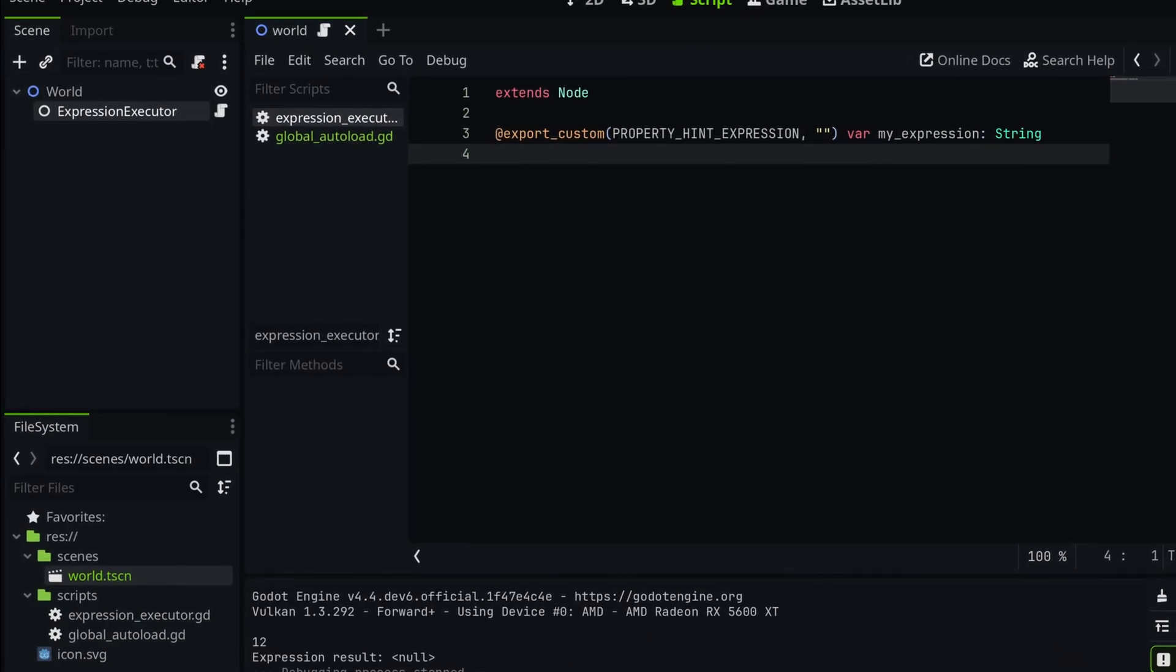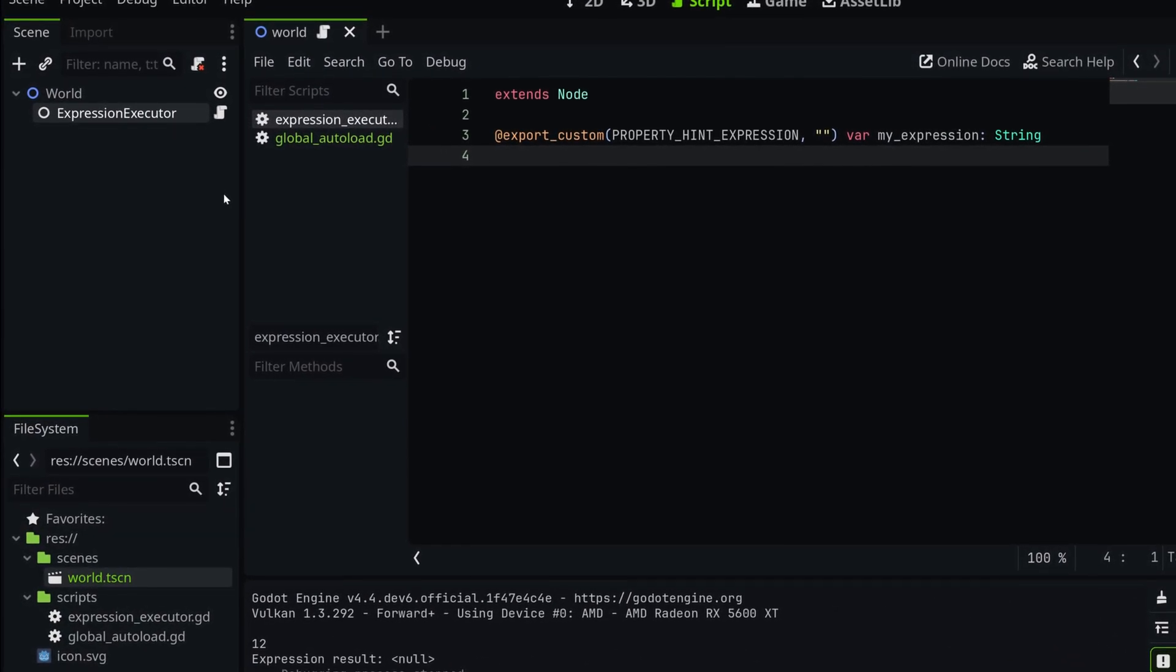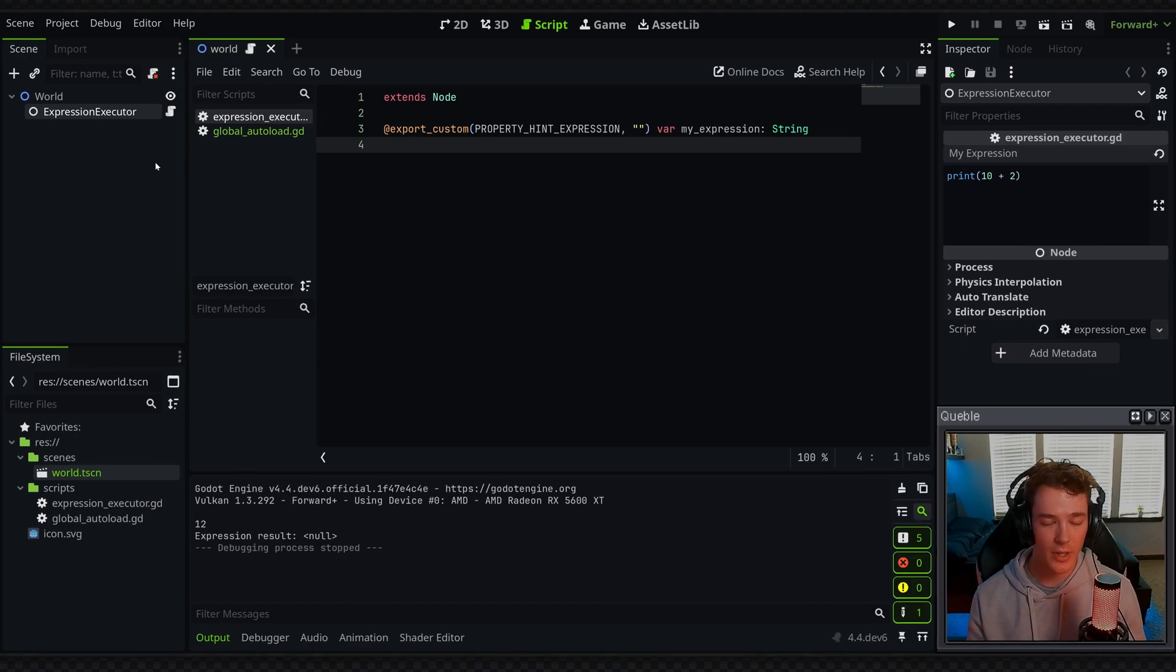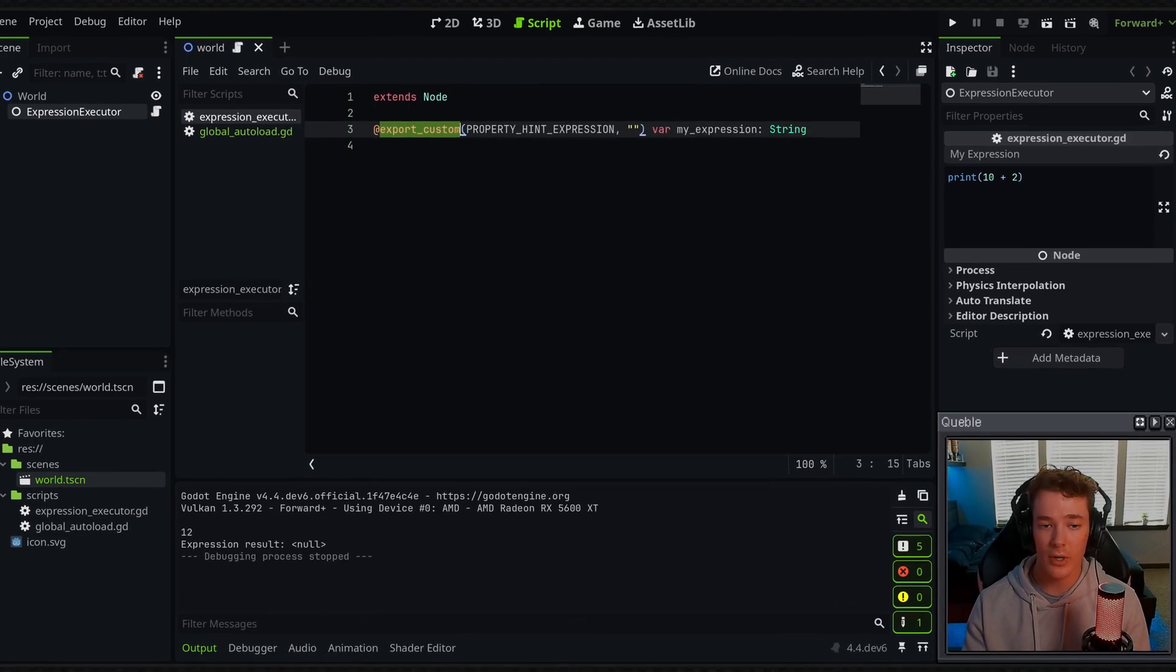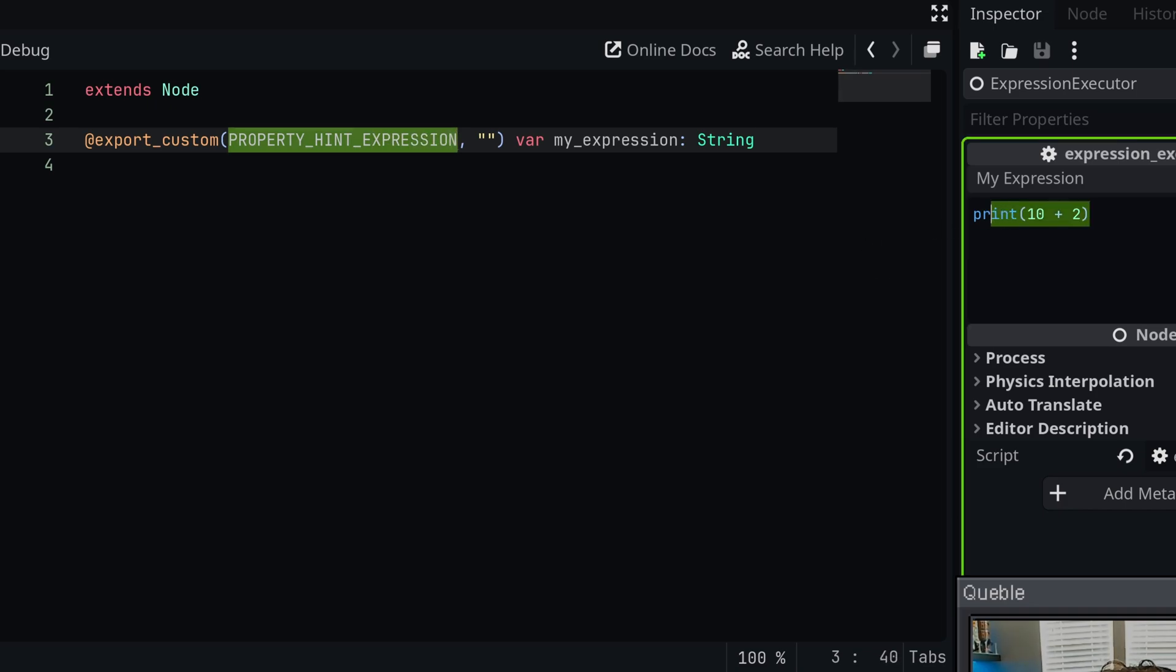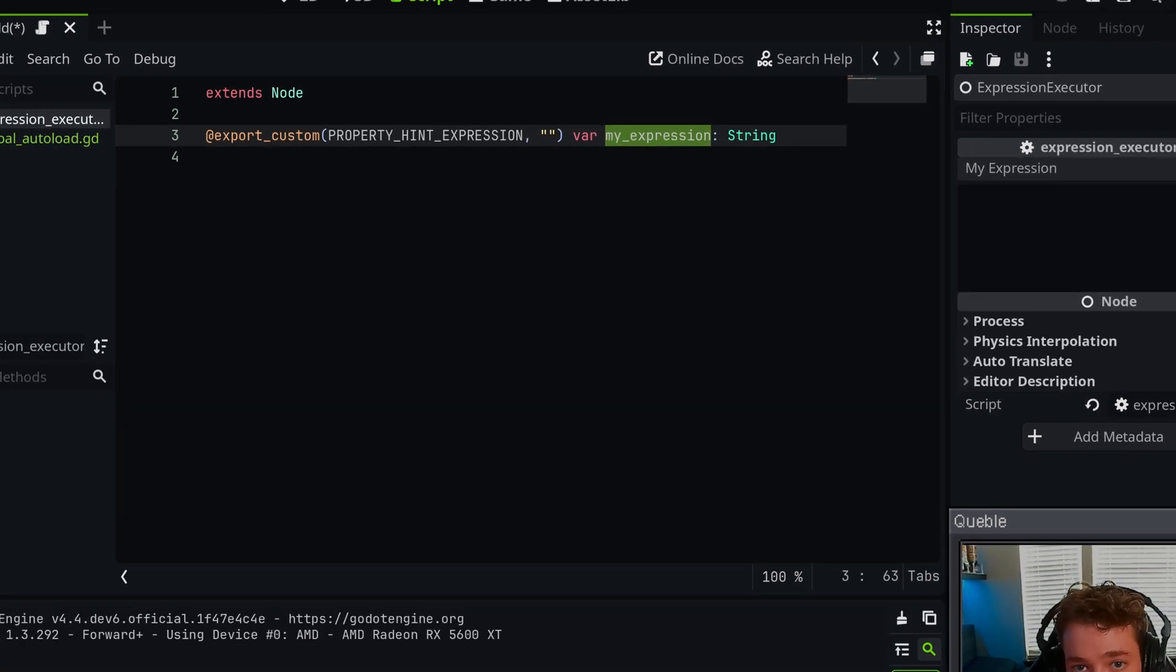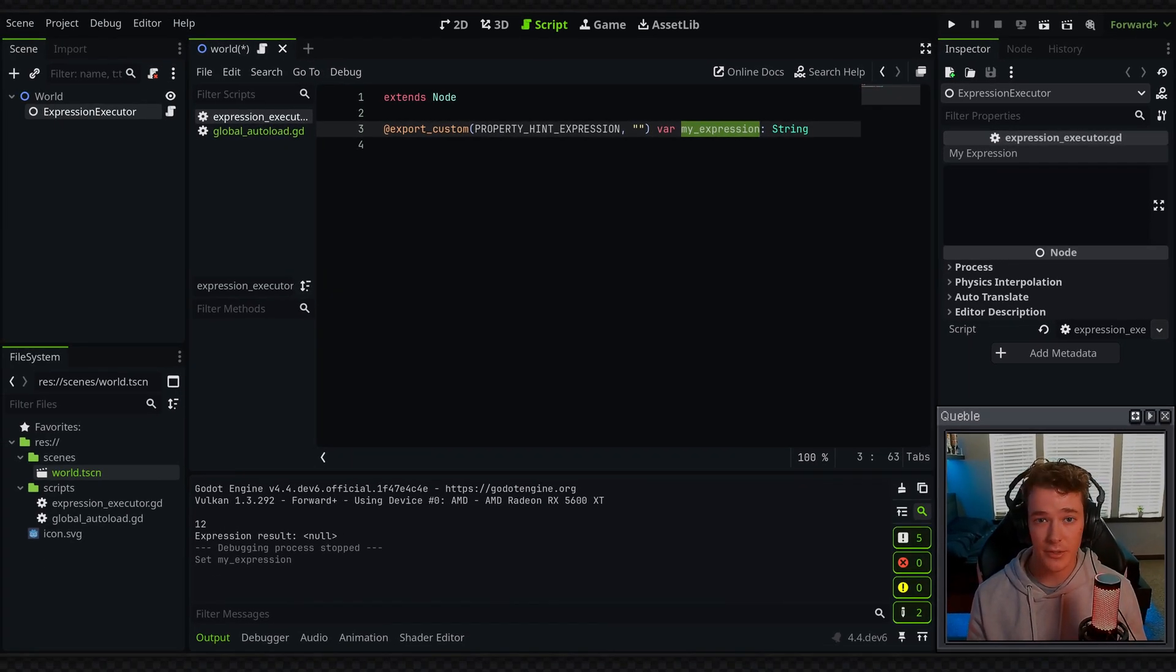Alright, so looking in the code of my expression executor node, which is literally just a node with a script attached, you can see that I have an export custom property, and this is going to hint that we want an expression to be formatted in the inspector, which is what you're seeing right here. I'm going to reset this though. We're not giving it any hints, but we're just saying it's going to be my expression, that's the variable, and it's going to be formatted as a string. I'll be using this exported expression property just to make things a bit easier to understand.